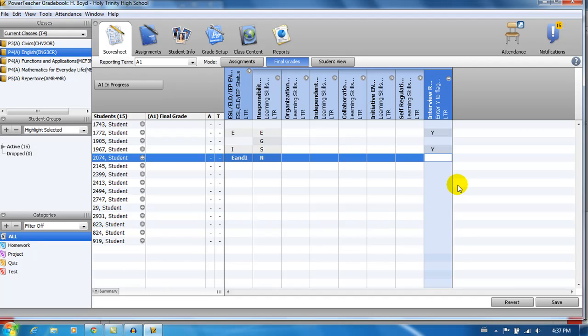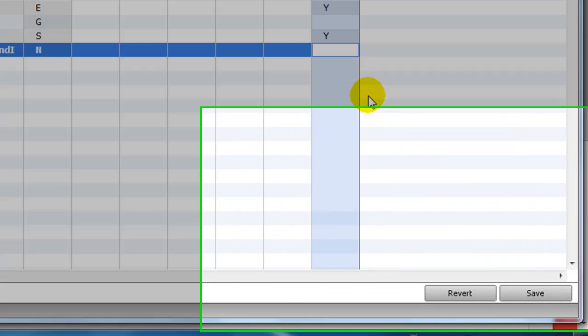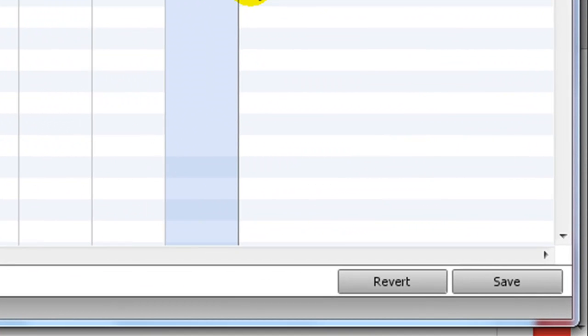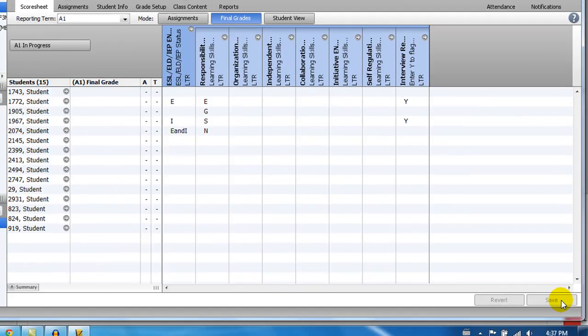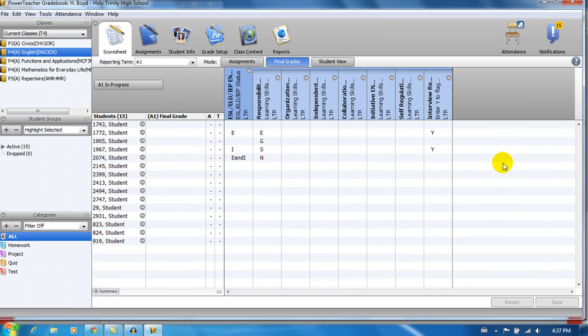It's important to note that changes are not saved automatically. So save your work often by clicking on the Save button in the bottom right corner, or using the Ctrl+S shortcut on your keyboard. You will be prompted to save your data before moving to another class or closing the gradebook.